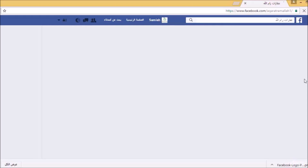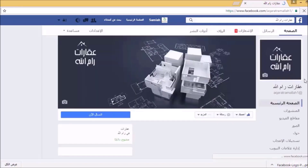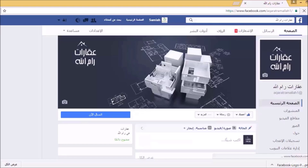سوف نبدأ بإنشاء إعلان ممول لحملة إعلانية، ومن خلال هذه الحملة سنبدأ بتخصيص المنشورات. ننتظر قليلاً حتى تكتمل عملية التحميل لهذه الصفحة وحتى تظهر المنشورات الأخيرة التي قمنا باستدعائها وإضافتها.